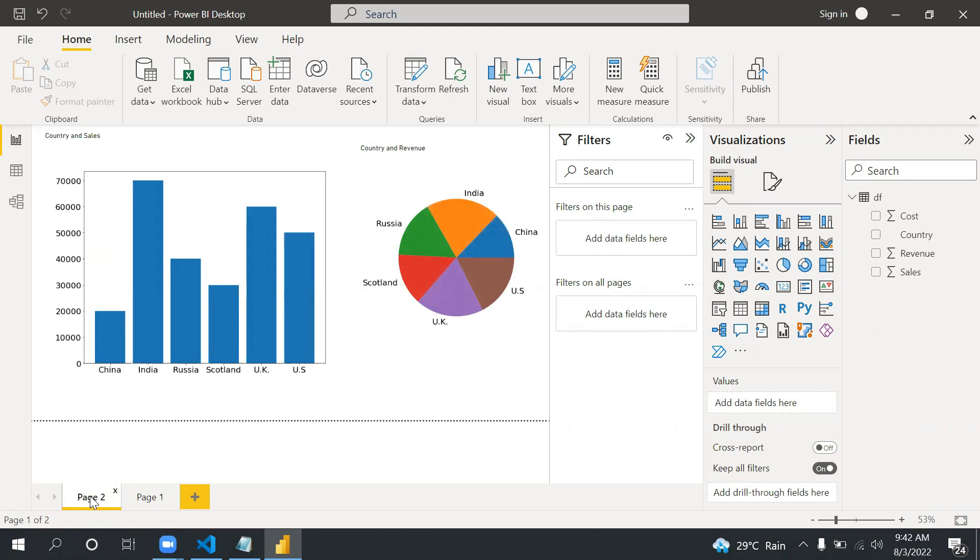In the previous video we discussed how we can use Python script in Power BI. Now since we have already used it, I'm not going to tell the steps how we can import the code here. I'm just going to tell how we can create visuals.